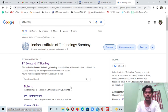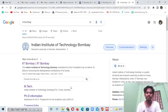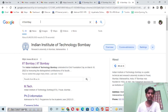Hi guys, welcome to my YouTube channel. In this video I'm going to tell you how to apply in IIT Bombay for the MA by Research program. You will learn the step-by-step process of how to apply for this program, and this video is for humanities and social science students only.